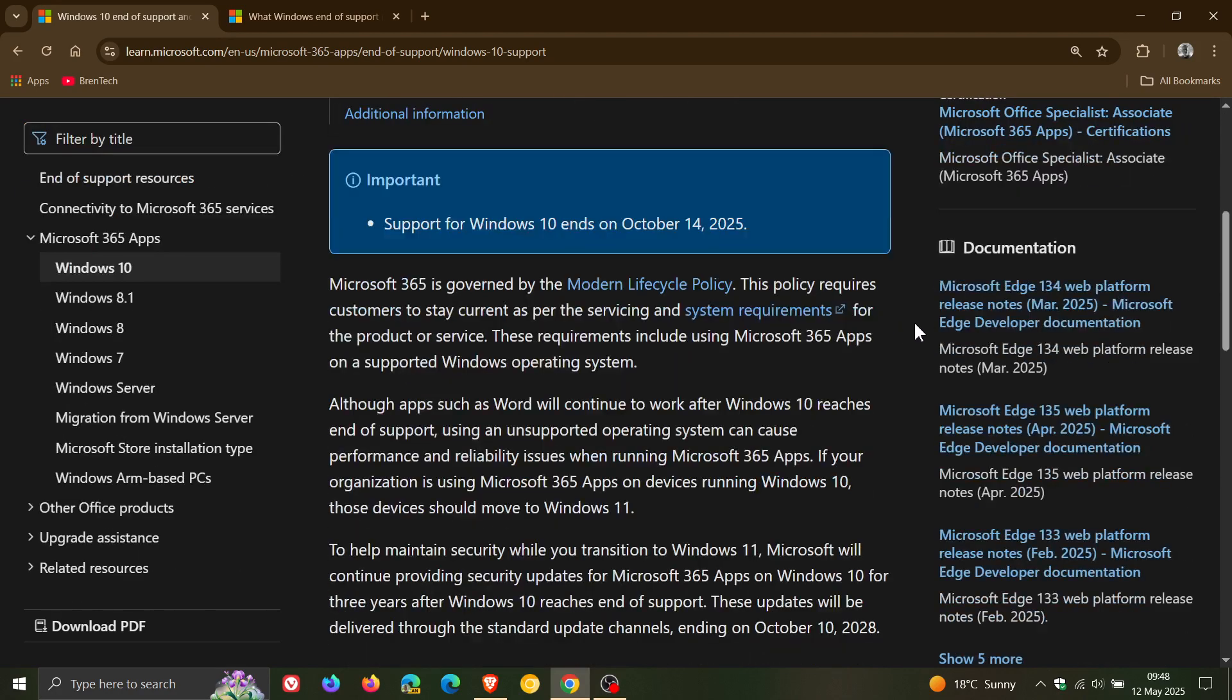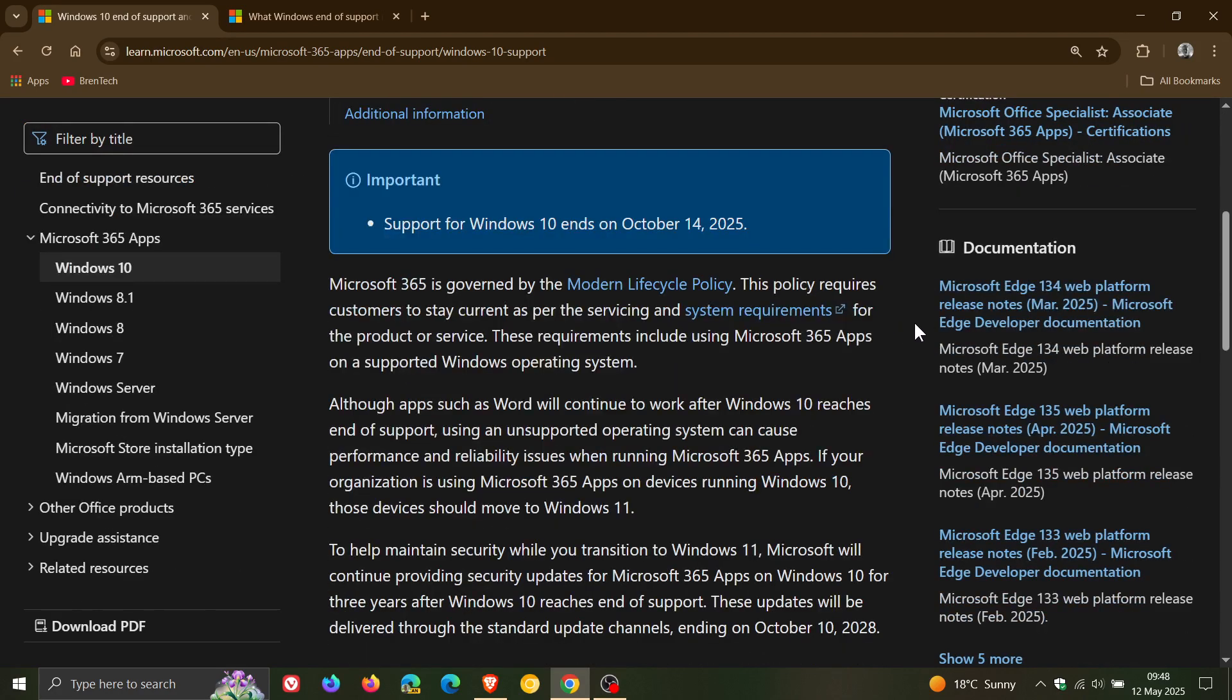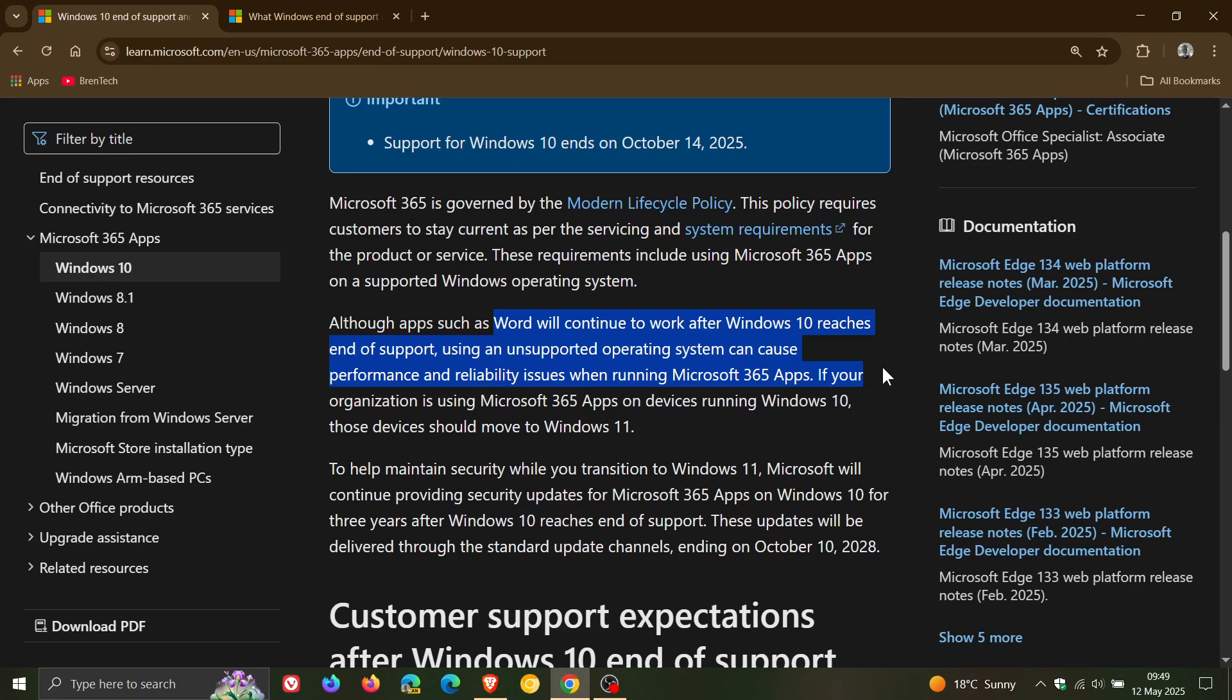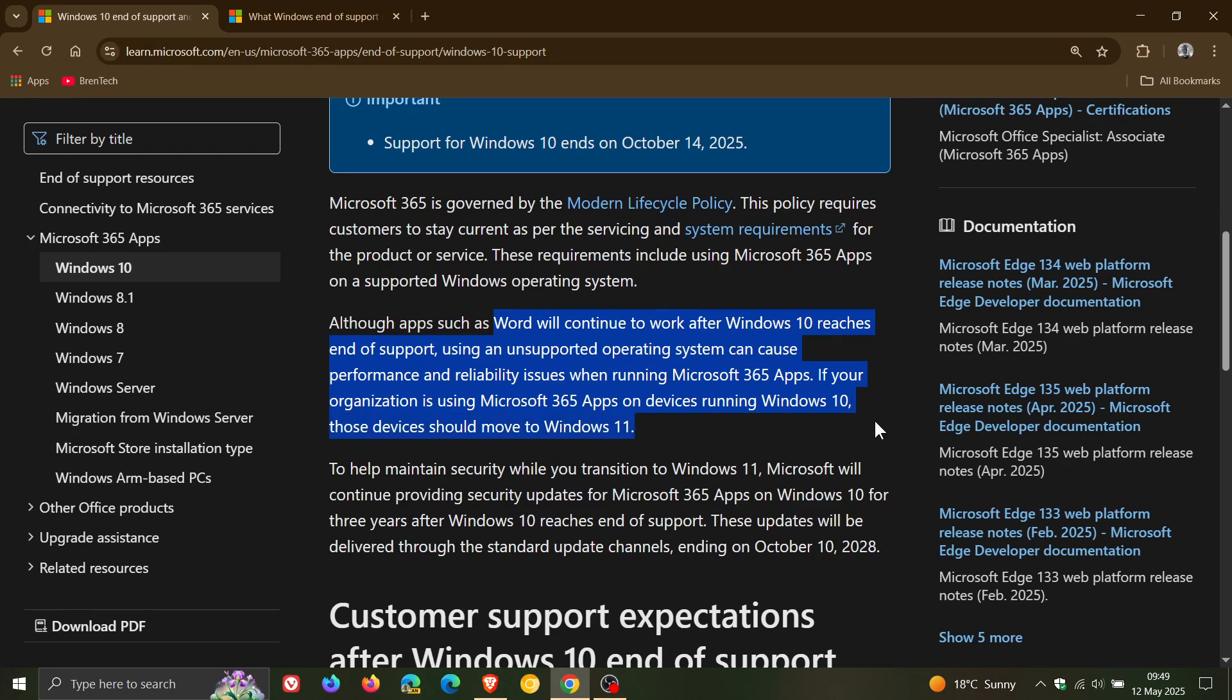And if we scroll down to this section, it says, Although apps such as Word will continue to work after Windows 10 reaches end of support, using an unsupported operating system can cause performance and reliability issues when running Microsoft 365 apps. If your organization is using Microsoft 365 apps on devices running Windows 10, those devices should move to Windows 11.